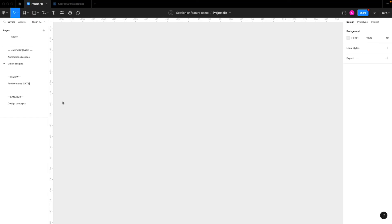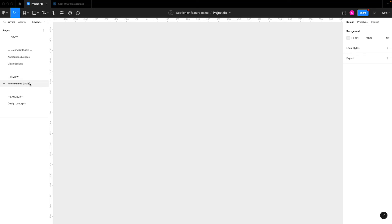Next, you'll have your review files. So I would suggest coming up with some name for each review. So let's say you're doing a cross functional design review. Name it that right here, cross functional design review, and then put the date right next to it.